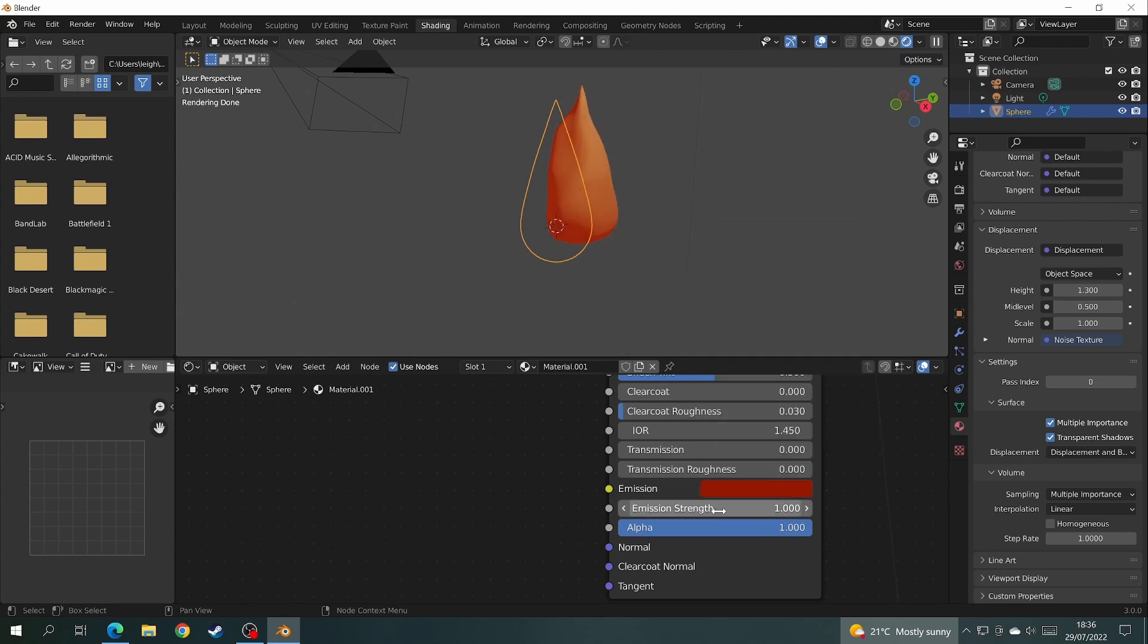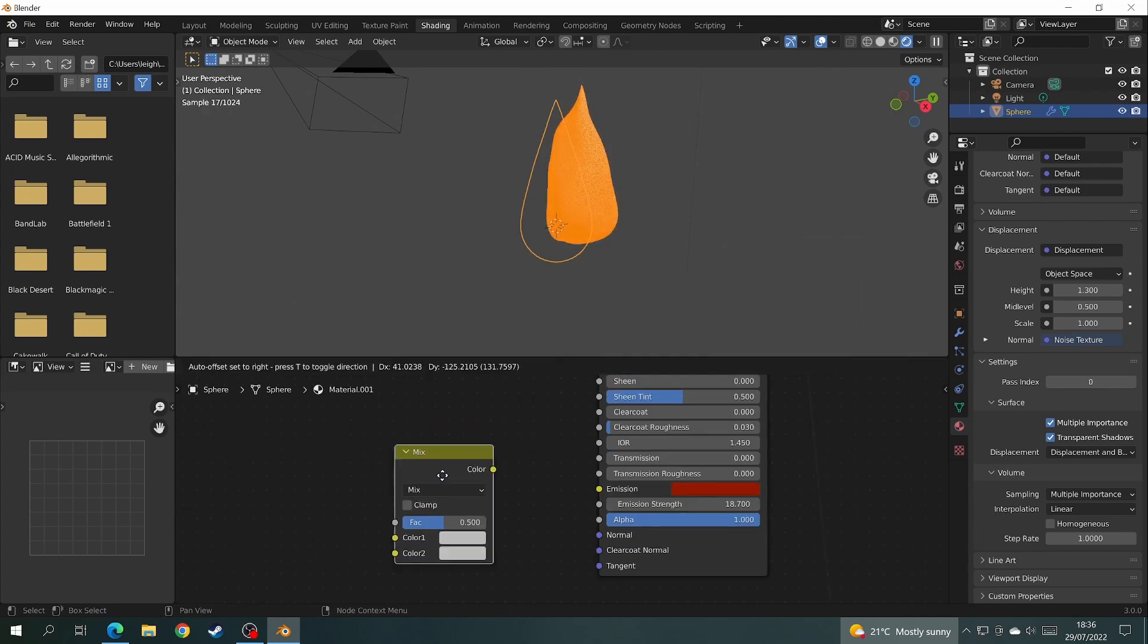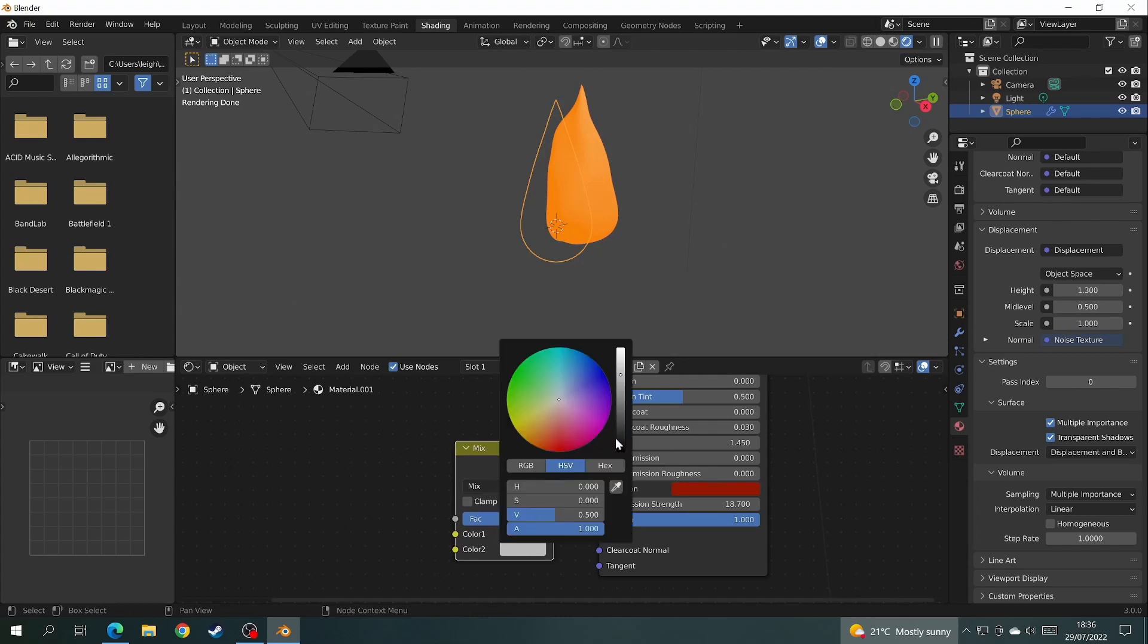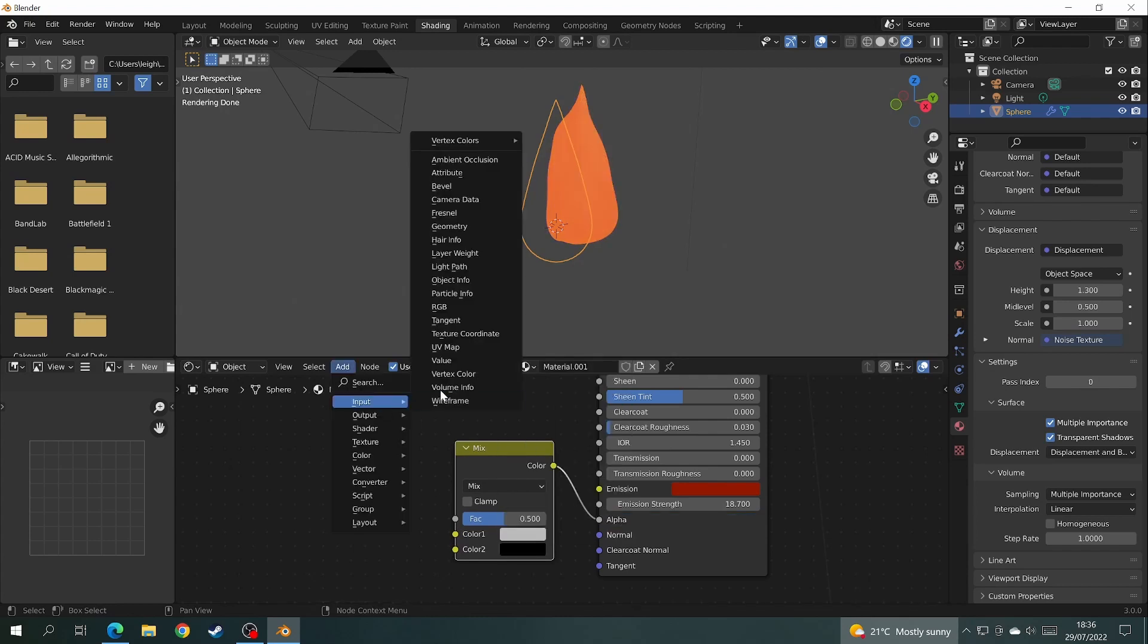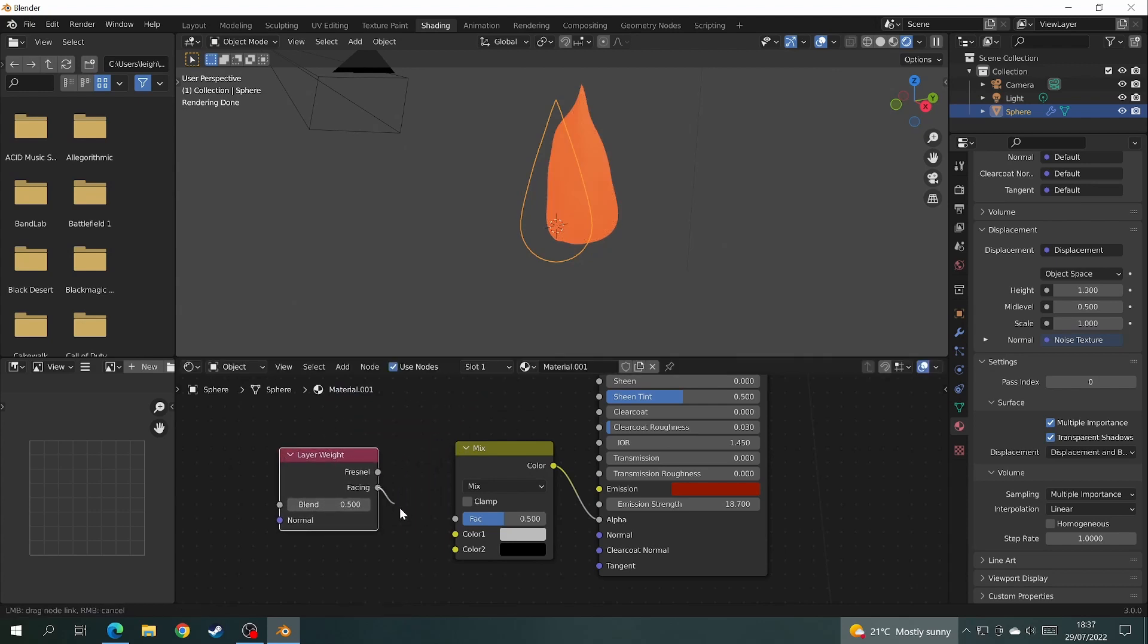Now we'll give the flame some depth using the alpha channel. Start off by adding a mix RGB node, change the bottom color to black, then add a layer weight node and hook the facing up to the factor. Make sure that the color of the mix node is hooked up to the alpha of the Principled BSDF.